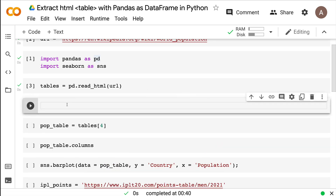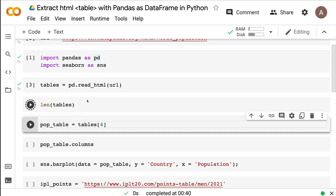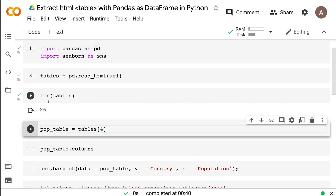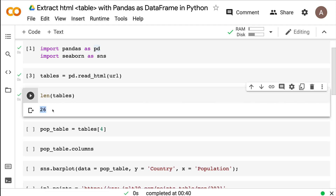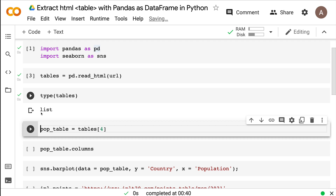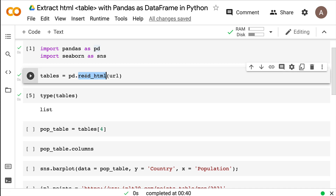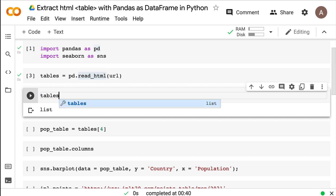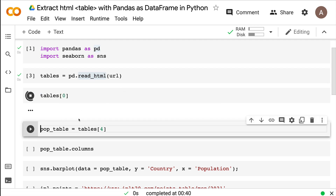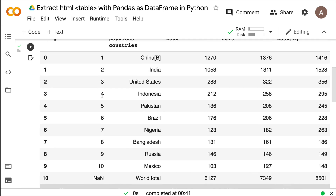Now that this is done, you can print the length of 'tables' — there are 26 elements. If you check the type, it is a list, so it's a list of data frames. Whatever this method has identified as a table becomes a data frame inside this list. You can quickly check by looking at tables[0] and you should see a table — and yes, you can see a table there.